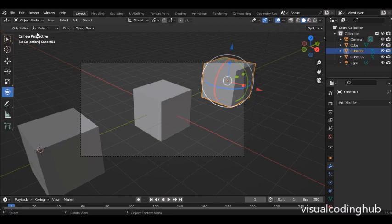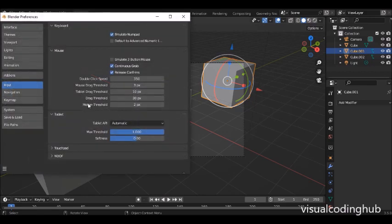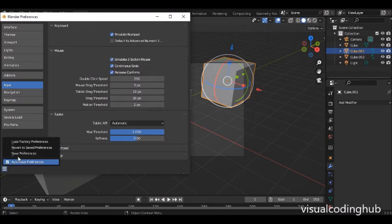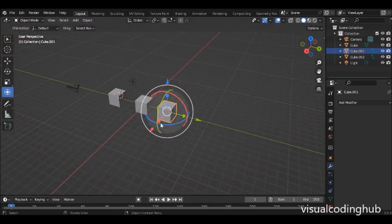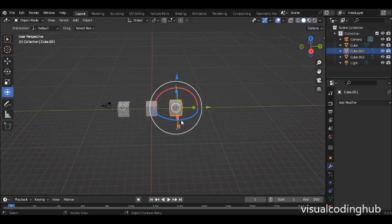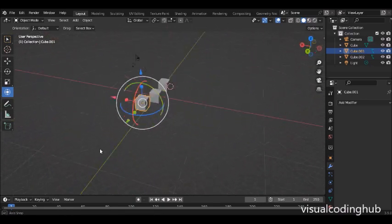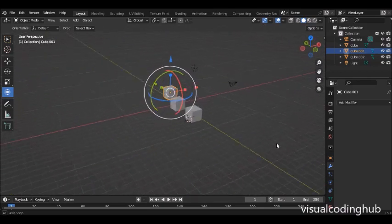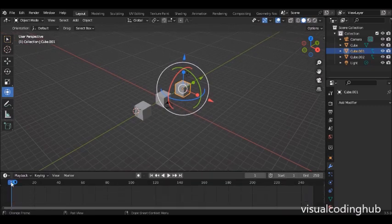Another useful preference: in Edit > Preferences, check 'Emulate 3 Button Mouse.' This means instead of using the middle mouse button to orbit, you can use Alt + left-click to pan around your scene — very helpful if you're on a laptop without a mouse.